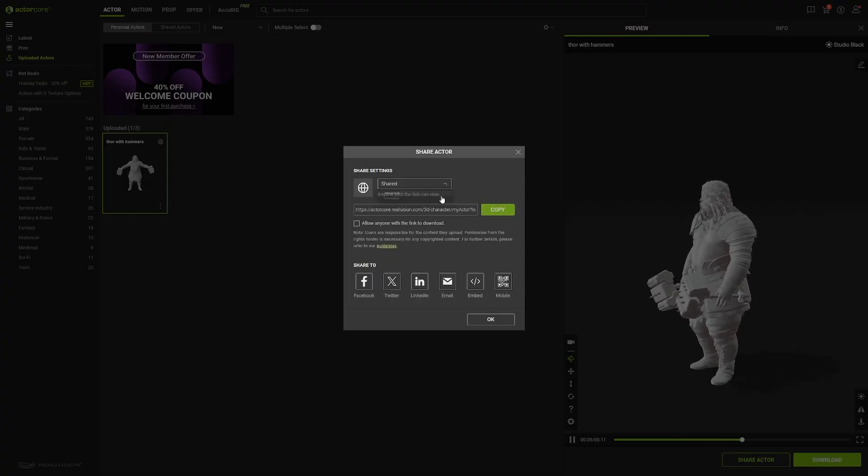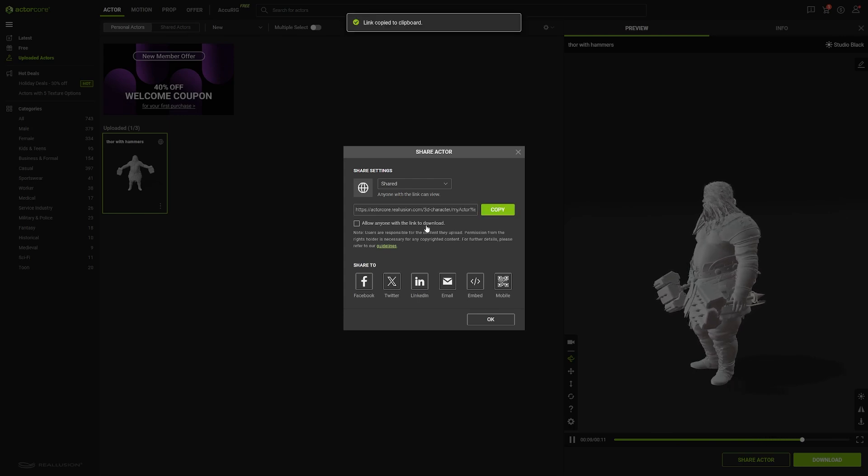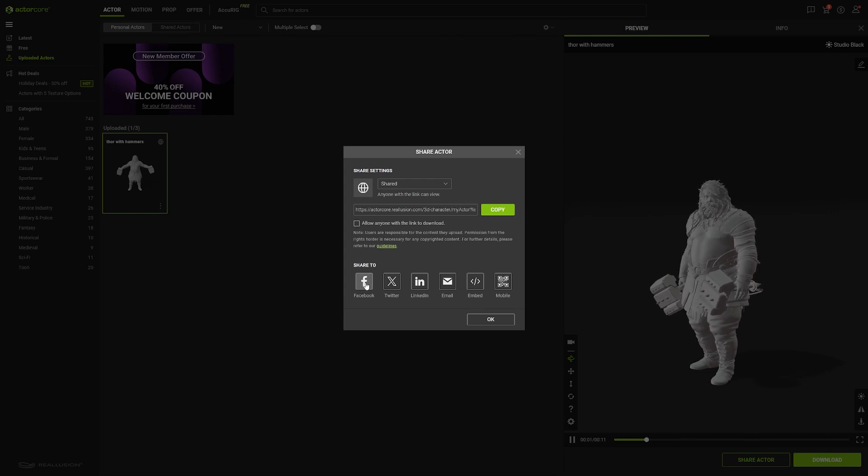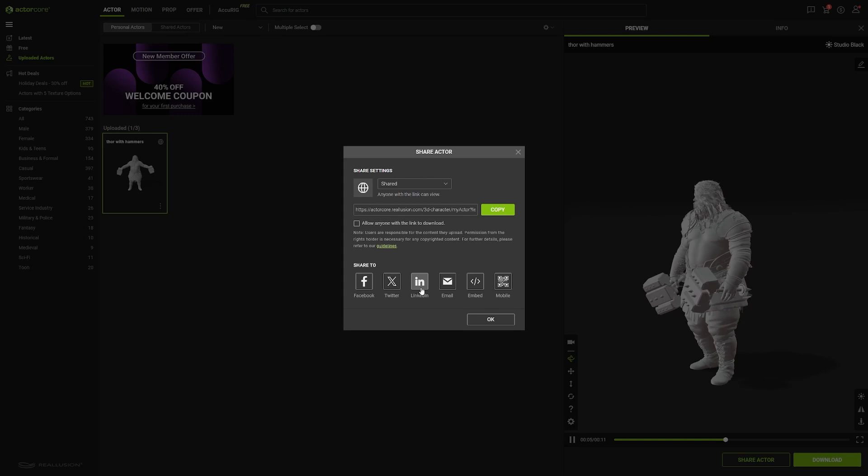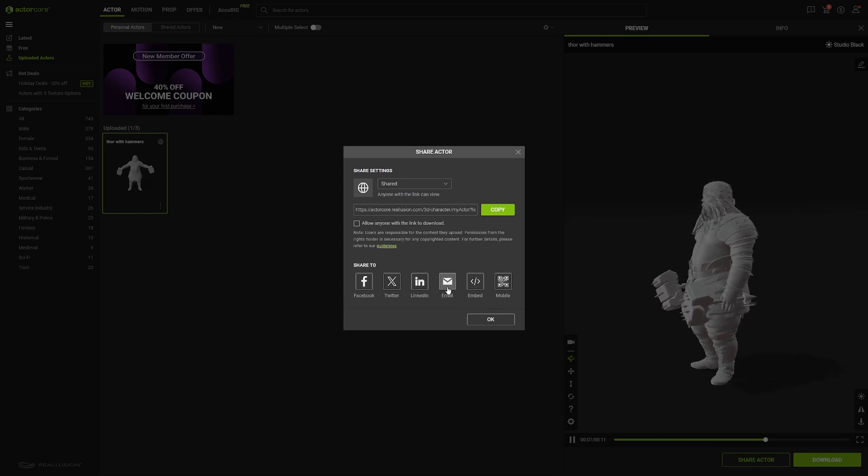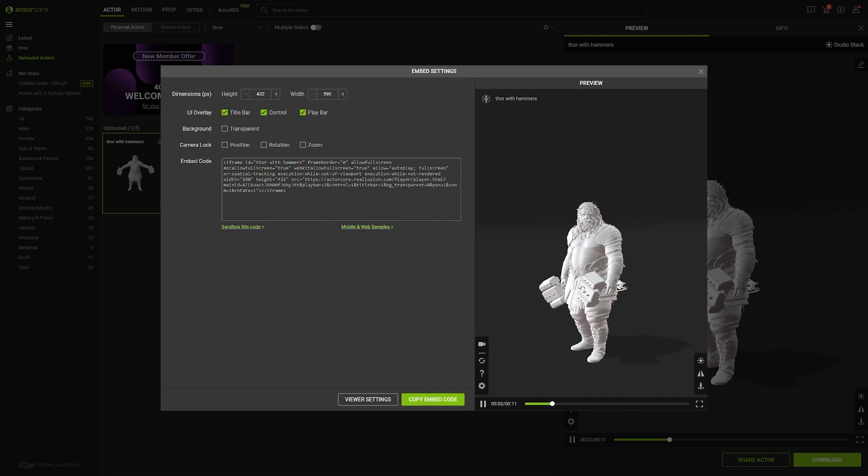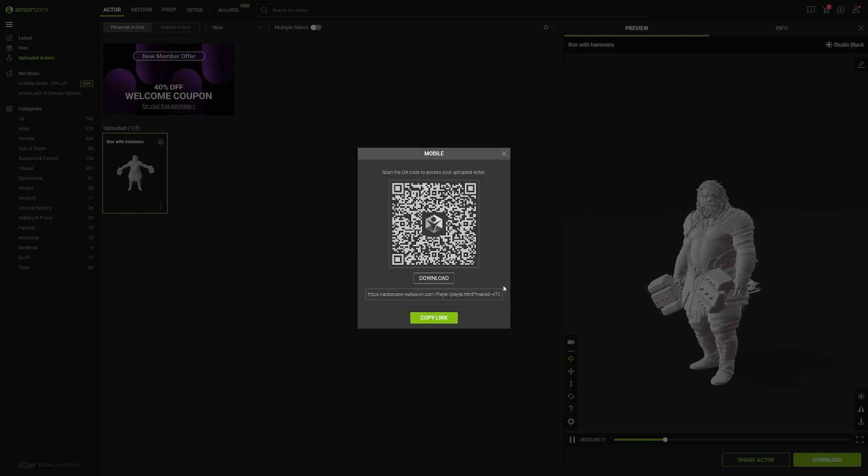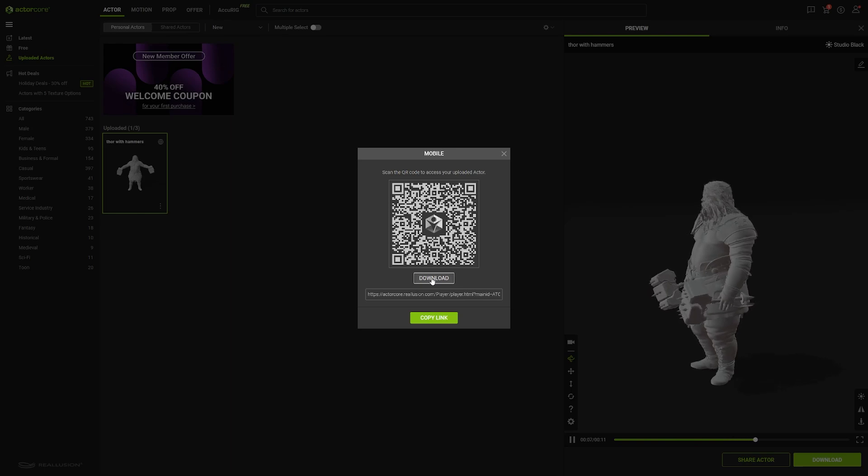But first, you will have to change the setting from private to shared. And this will give you access to the link as well as the ability to allow anyone to download your character by ticking the checkbox. You can also share your model to various social media or through email, as well as embed code for your website and QR code. And the latter will give you a link that you can copy or a PNG that you can download.